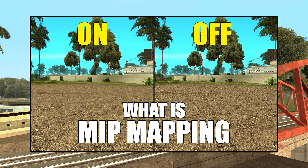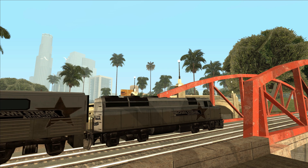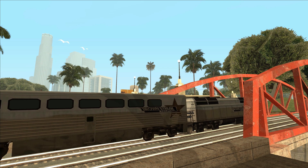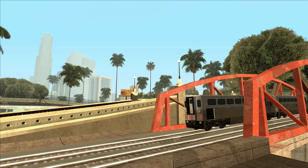I recently made a video about what mipmapping is and how it works, so I thought I'd do a follow up video on how to actually mipmap textures for all the games in the GTA trilogy. If you haven't watched my video on mipmapping, I'd highly suggest doing so before following this tutorial. Knowing how to mipmap textures is useful, especially if you use older mods that maybe don't have mipmaps and you'd like to add them yourself.